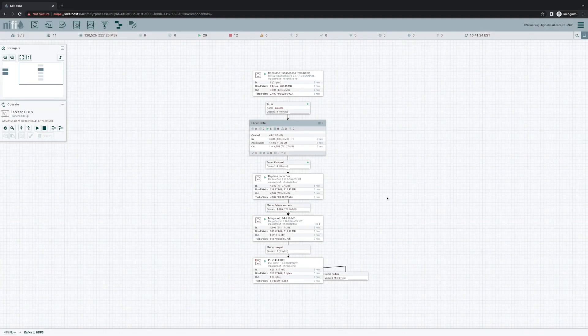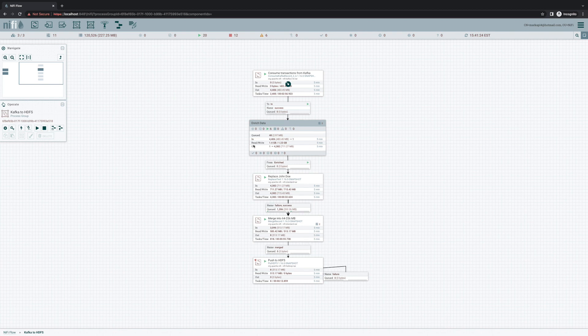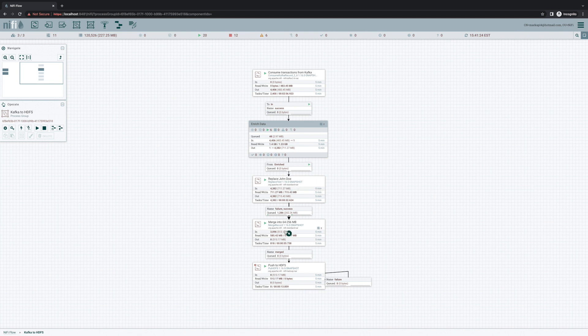So if you take a look at our data flow here, we've got a pretty simple straightforward data flow. We're grabbing some transaction data from Kafka, we're doing some enrichment, we're doing some textual replacement, and then we're merging these records together into larger chunks so that we can push them into HDFS.